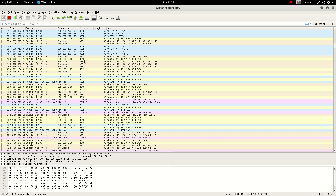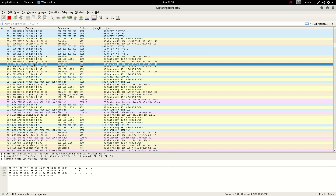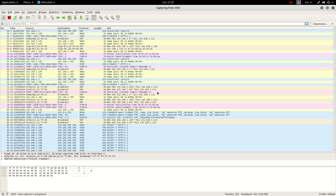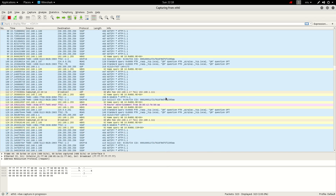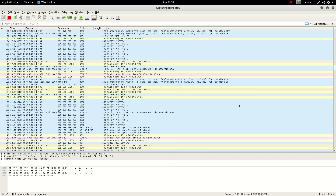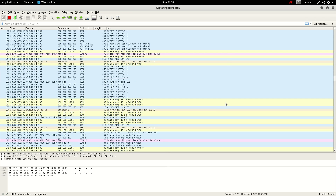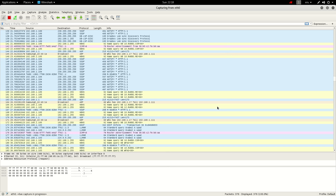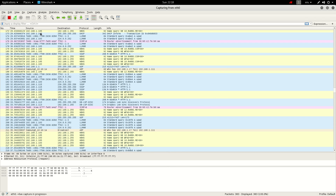It could be suspicious, who knows. But you can see someone here is using Dropbox, and you've got ARP protocols from these devices. With a packet capture, it's best to leave it running for maybe a couple of hours.